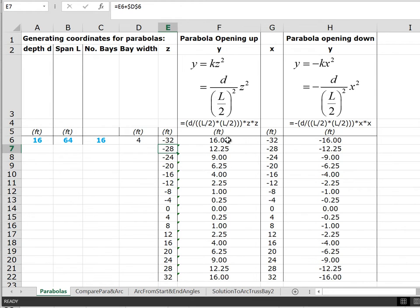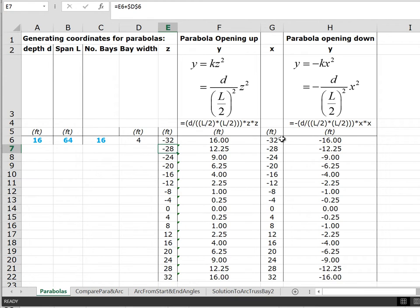So at minus 32 feet the formula y equals kz squared gives plus 16, going down to 0 when z equals 0, and then back up to 16 when z equals the other extreme value of 32 feet. In the case of y equals minus kx squared, at x equal to minus 32 feet the value of y is minus 16 feet, going up to 0 feet when x equals 0, and then back down to minus 16 feet at x equals plus 32.